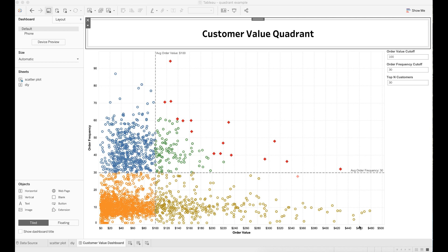I want to talk about how you can leverage the quadrant chart to analyze and understand customer value. As you can see in this dashboard, I made a customer value quadrant chart using the Superstore data from 2013.